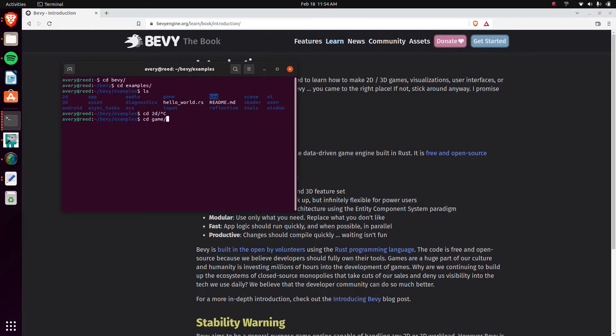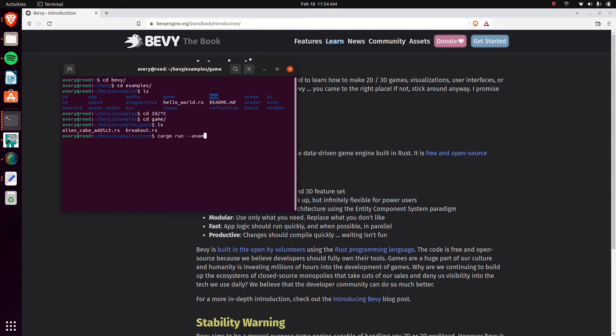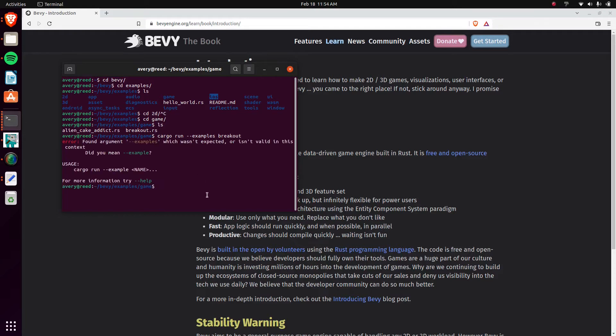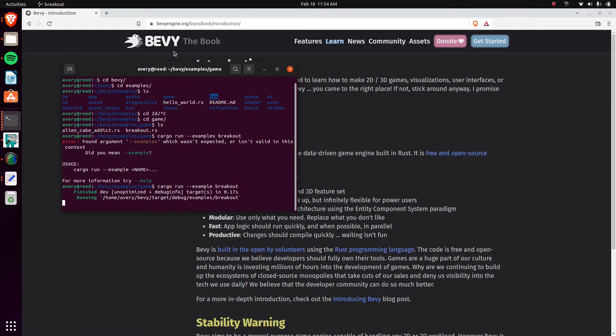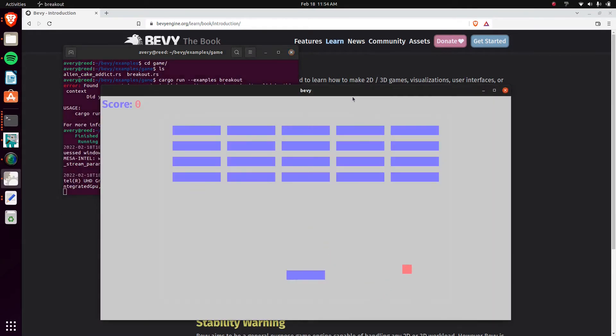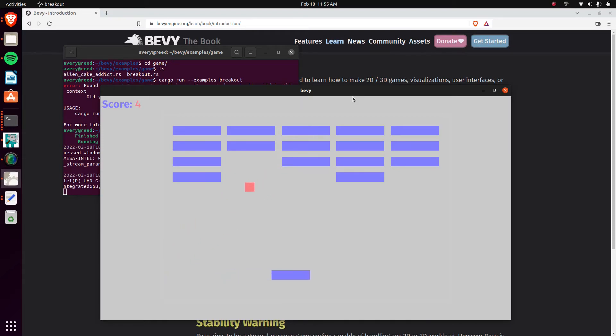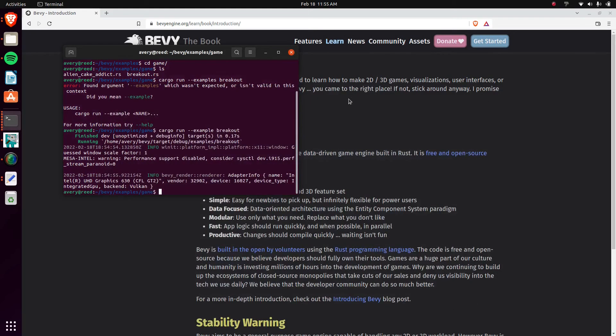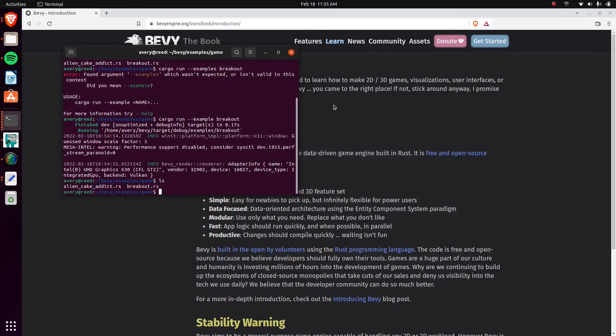Actually here, we'll just run the game. Okay, if I remember right, I believe it's cargo run examples breakout. Oh nope, it's singular. Okay, might take a second to build. And here it is, there's a little breakout clone. So if you go through all the examples, you guys can read the code yourself, kind of learn about it. That's what I've been doing.